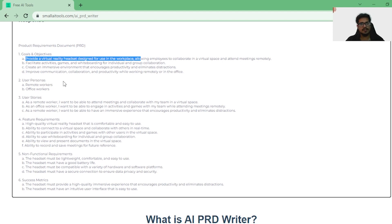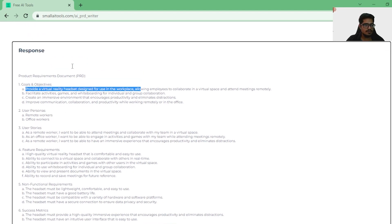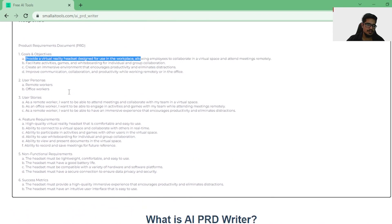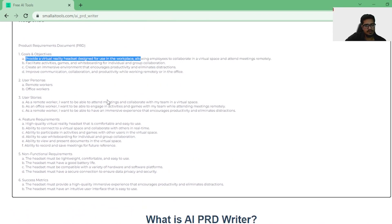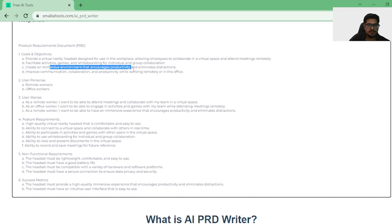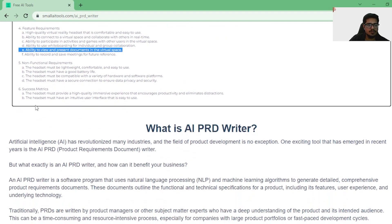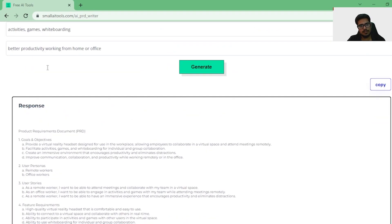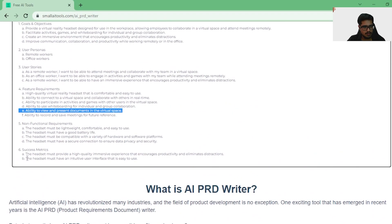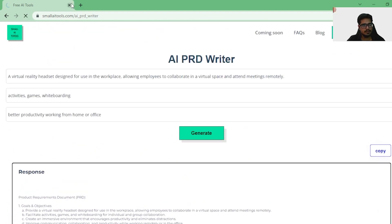From my own perspective, when you're writing a PRD, what you can definitely do is use this as a starting point — even if it's not a complete, perfect PRD. This needs to have flows and impact numbers; it just doesn't have any numbers right now. But it seems like a good starting point, especially when you want to gather ideas. There are facilities, activities, games, immersive environment, remote workers, office workers, user stories, feature requirements, ability to connect to virtual space, ability to participate in activities. I can directly copy from here and paste it wherever I want. Pretty interesting — let's try one more tool.